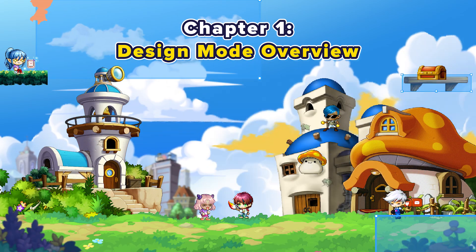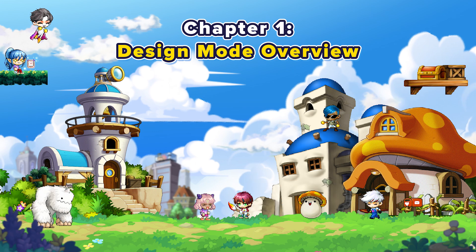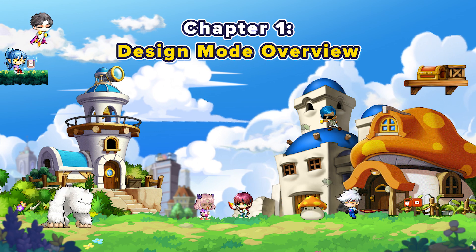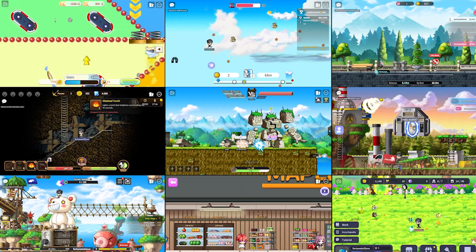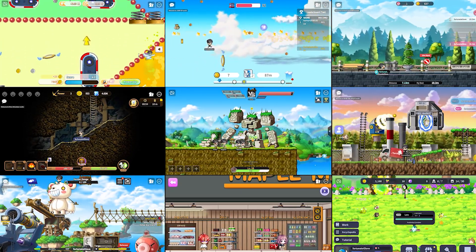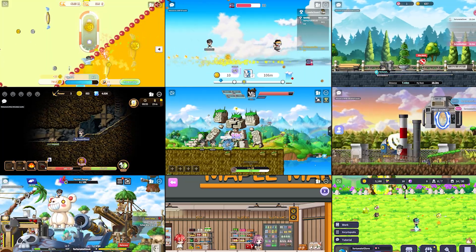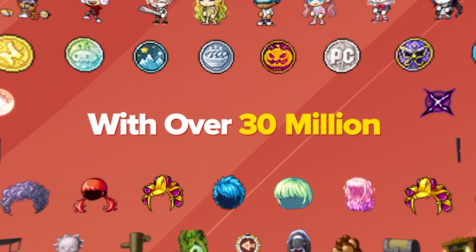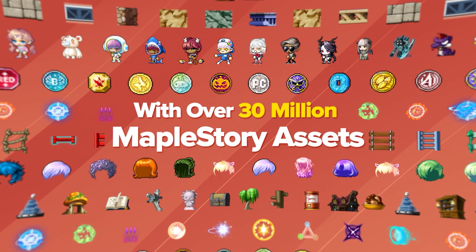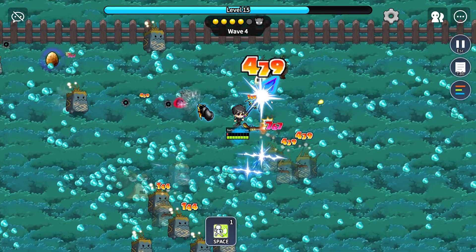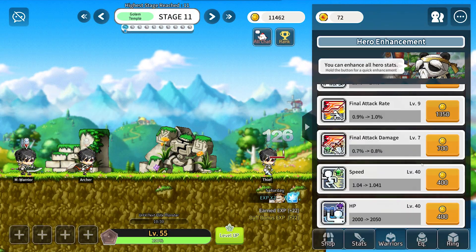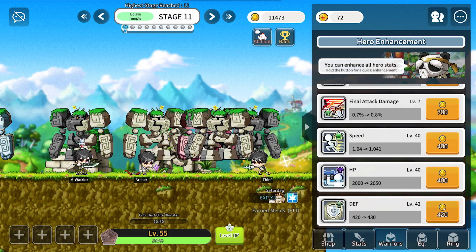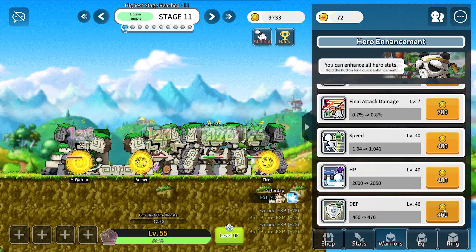Welcome to MapleStory Worlds, home to custom-made experiences by fans just like you. The MapleStory Maker Engine opens up access to over 30 million MapleStory assets and the creative tools necessary to make bringing your ideas to life as simple and streamlined as possible.